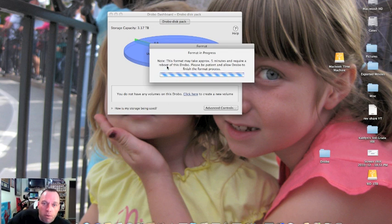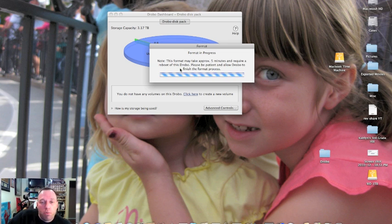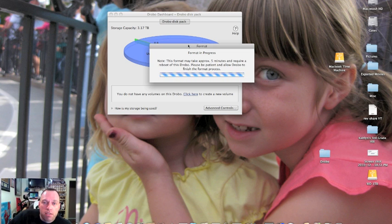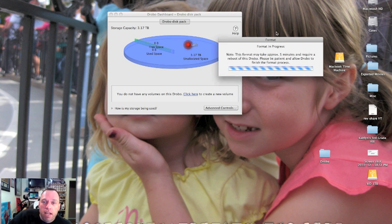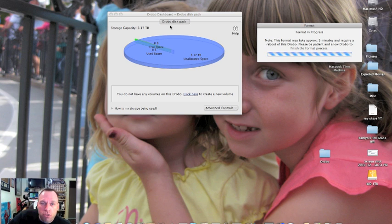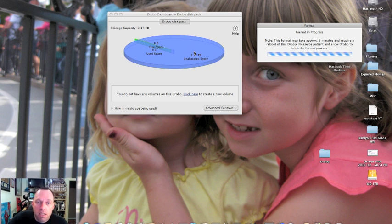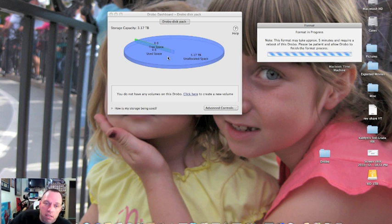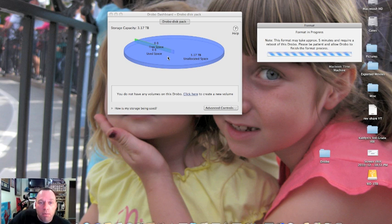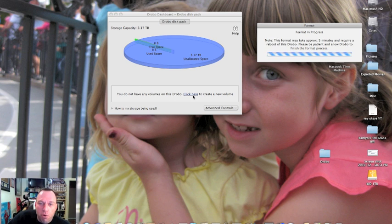This format may take approximately 5 minutes and will require a reboot of this Drobo. We are going to be patient until this finishes the process. As that is doing that, we can see the Drobo dashboard that'll show us the Drobo disk pack, the unallocated space of hard drive space, and free space. Right now this doesn't mean a whole lot because we are formatting the drives, but you get an idea of what the dashboard is going to do.